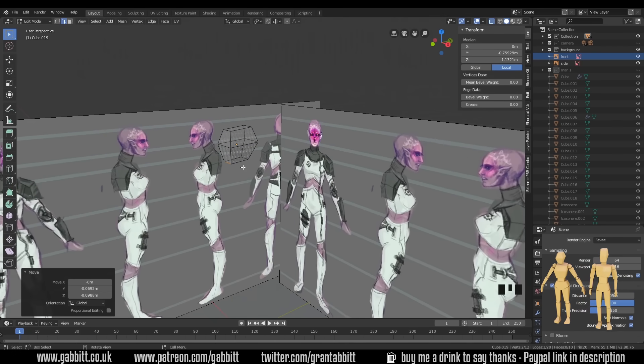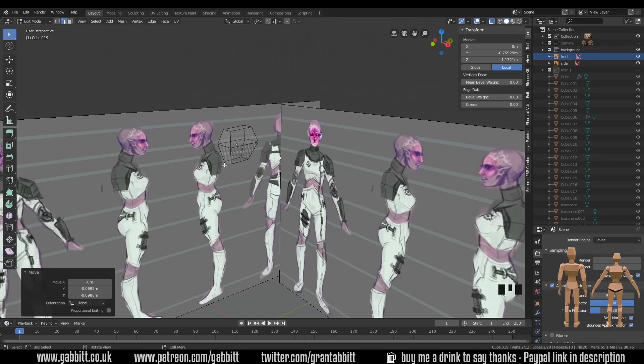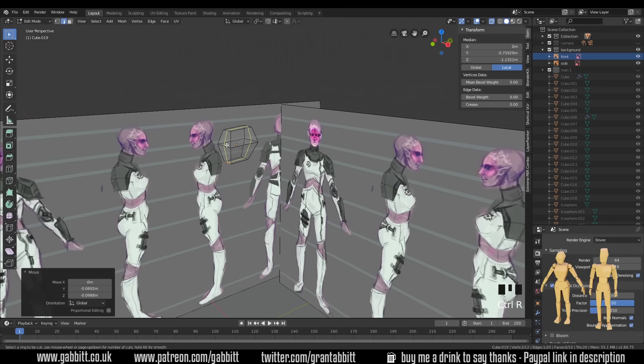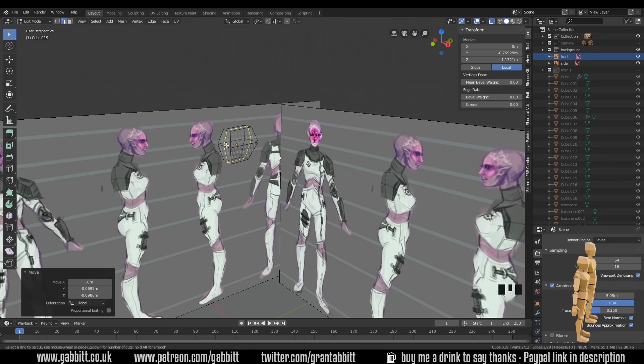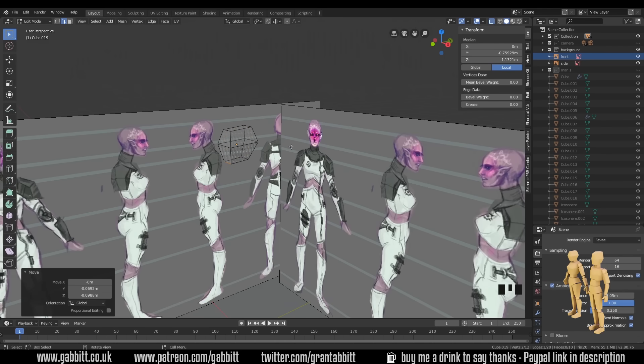Now again, if you want to go a bit more advanced, you can add a few more loop cuts. I wouldn't suggest too many, but you could add one down here, and down the middle there. And then you can make it slightly more circular, if you like. But I'm not going to do that. I'm just going to show you how simple it can be.